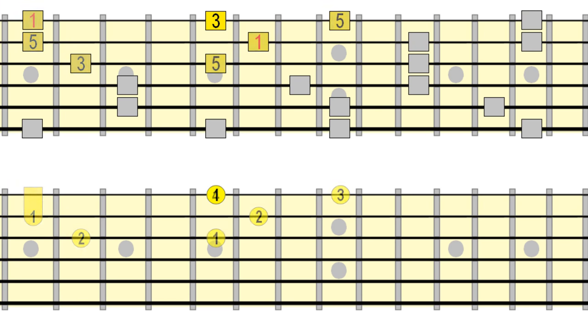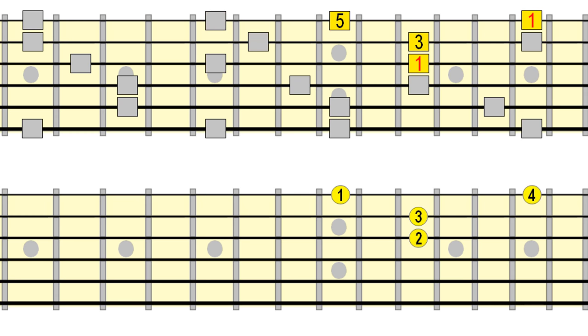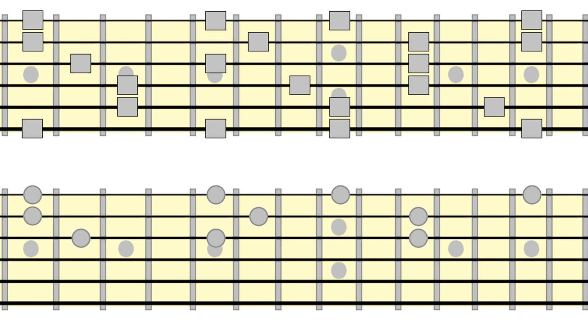Moving to the next segment, again starting on the third string. Next segment. Practice the segments first individually and then linking the segments together smoothly, ensuring there's no break in the timing as you move between each one.